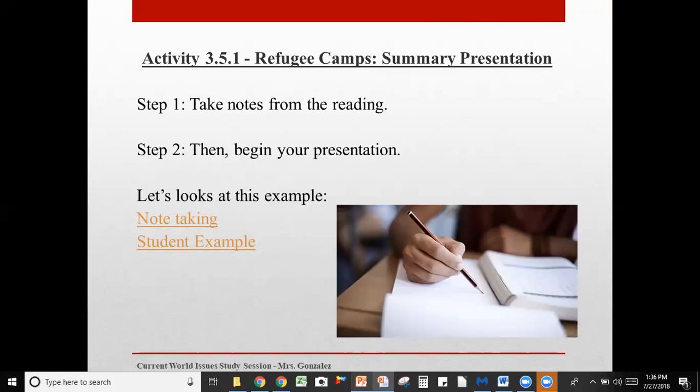We're going to go ahead and do this assignment together. Feel free on your end — if you're ready to do this assignment or feel like you can at least start your slides and outline them, feel free to do that as we go along. A lot of these study sessions have assignments you can do immediately. So we're going to take notes from the reading — that's step one — and then we're actually going to complete the presentation, or rather, I'm going to show you what a completed presentation looks like.